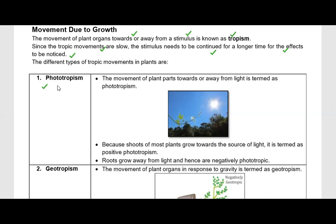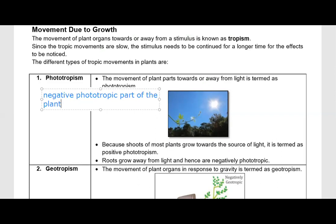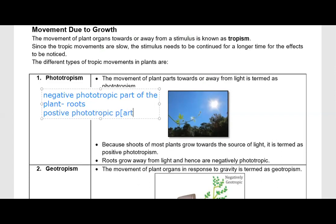Phototropism is the movement of a plant towards or away from light. Because shoots of most plants grow towards the source of light, it is termed positive phototropism. Roots grow away from light and are known as negative phototropism. So the negative phototropic part of the plant is the roots, and the positive phototropic part is the shoot.